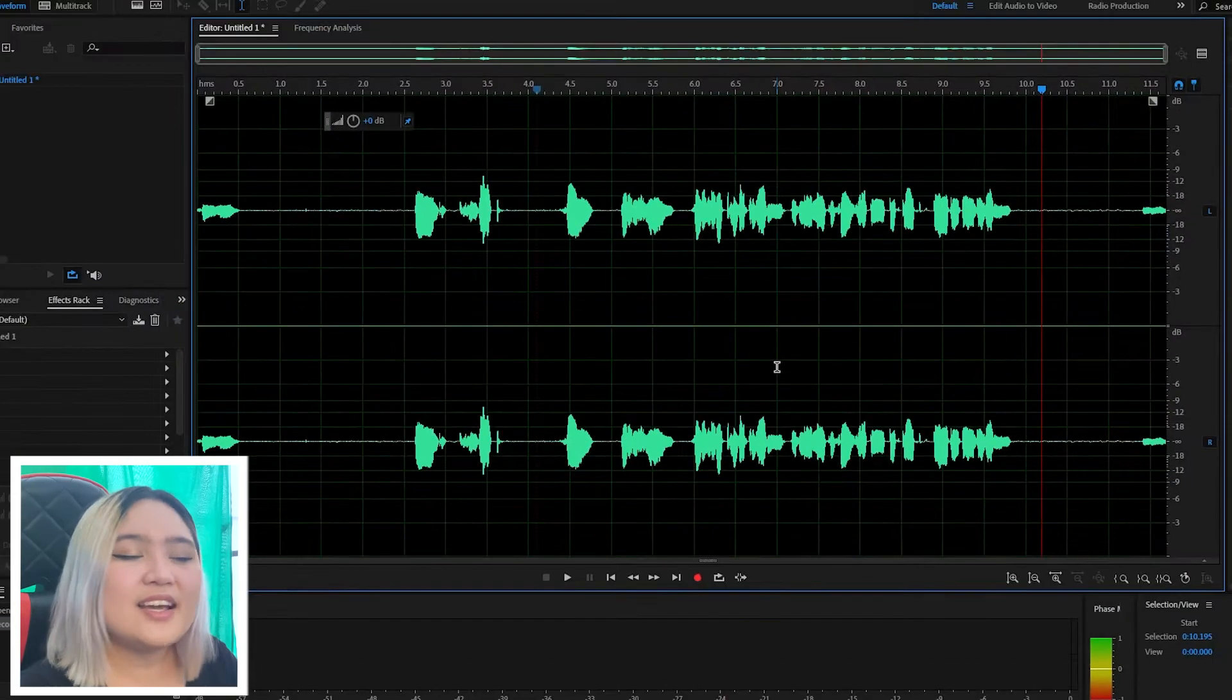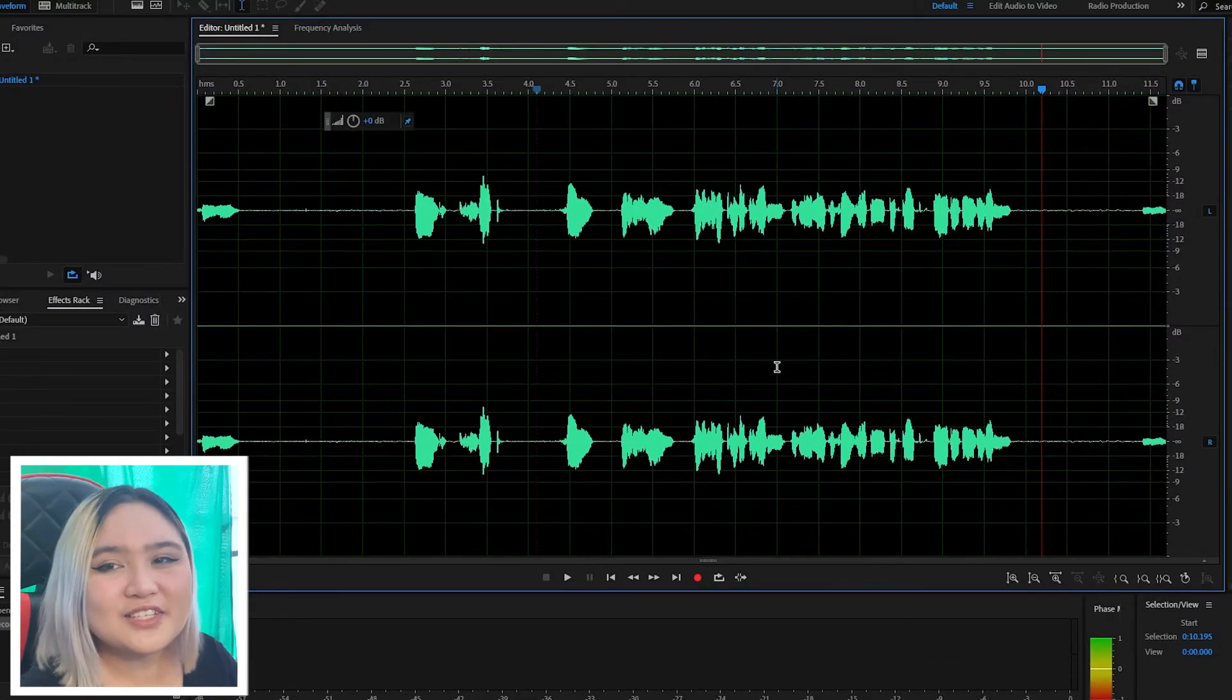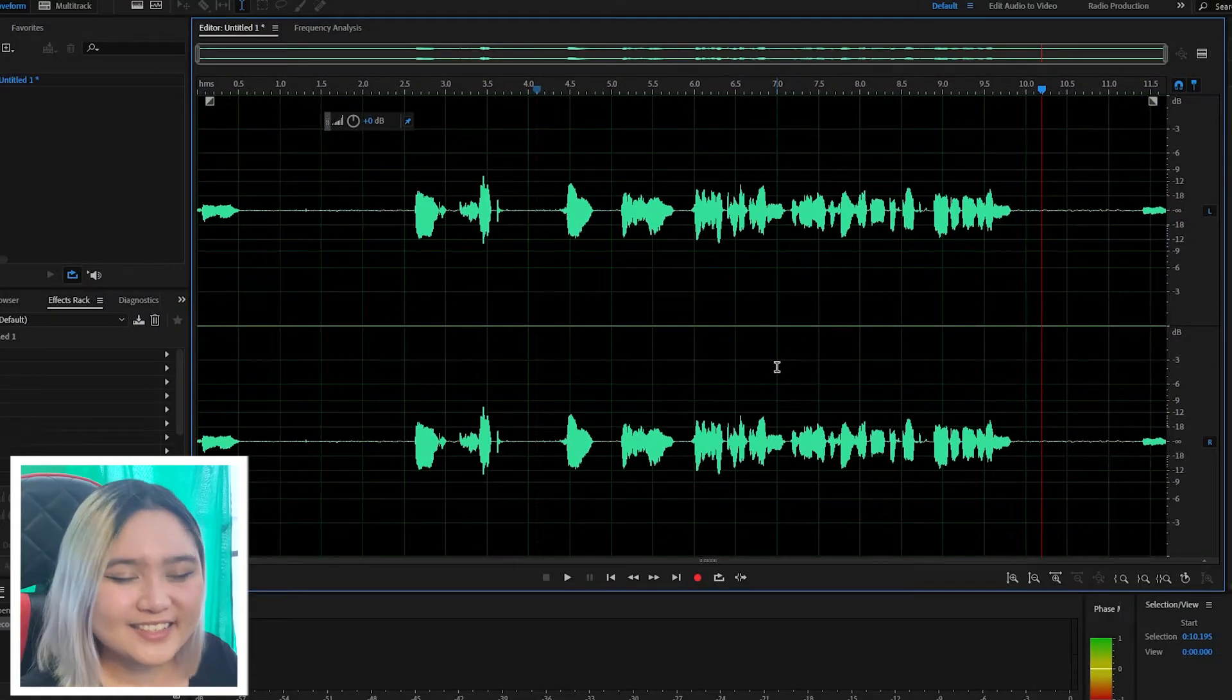And there you have it. We have successfully connected your microphone to Adobe Audition. Thank you for tuning in today's tutorial video. Don't forget to like, follow, and subscribe for more voiceover and voice acting content.